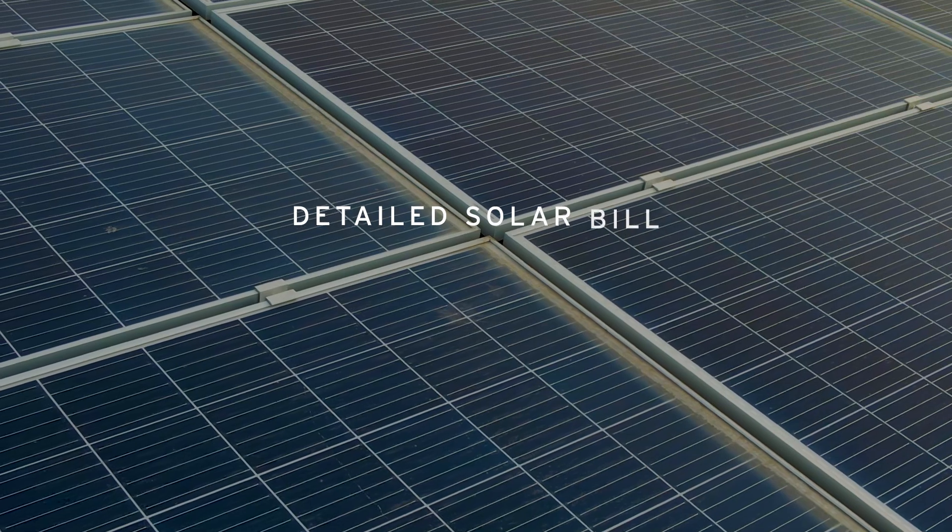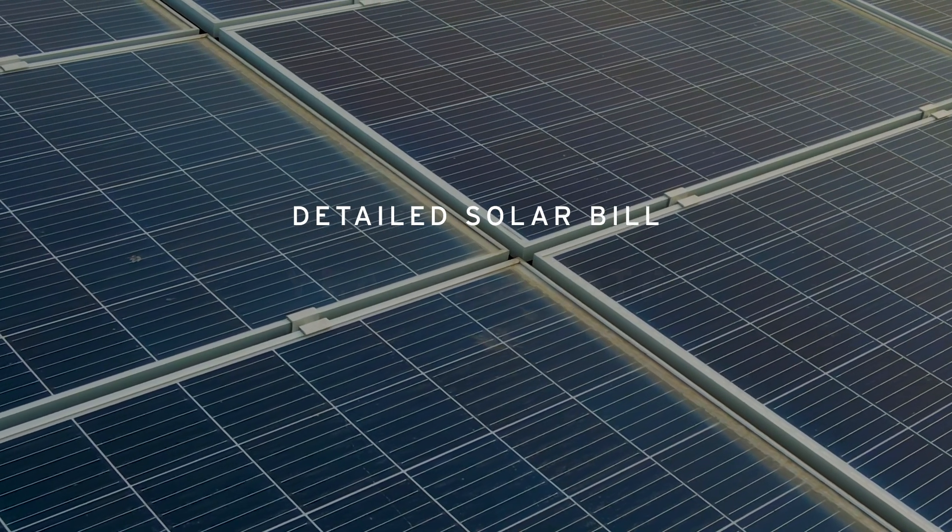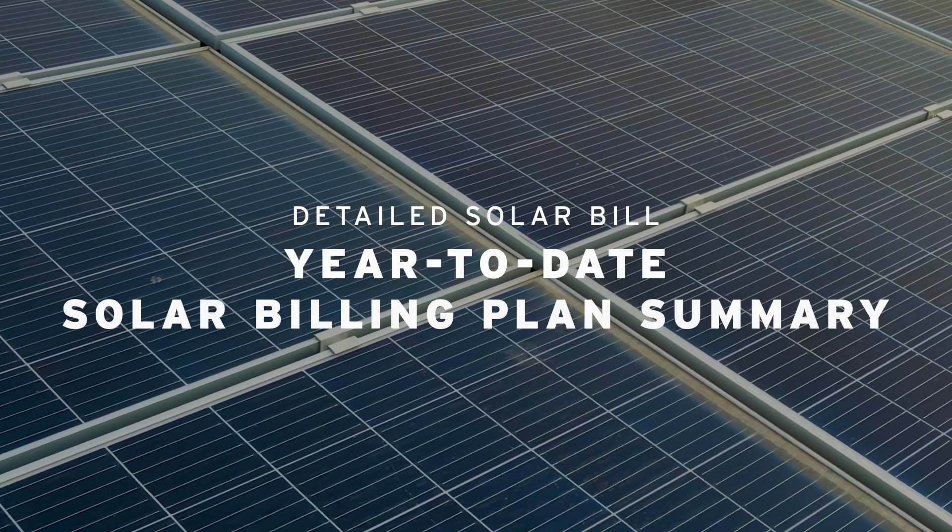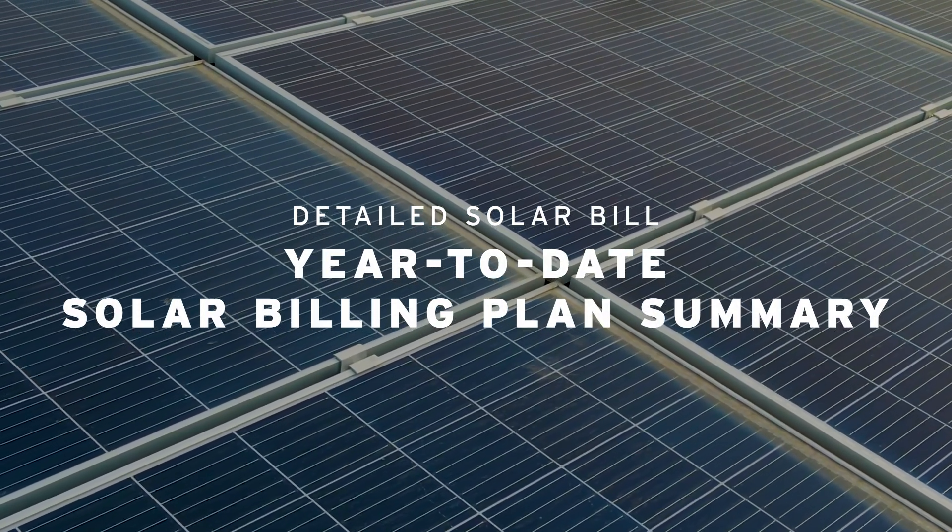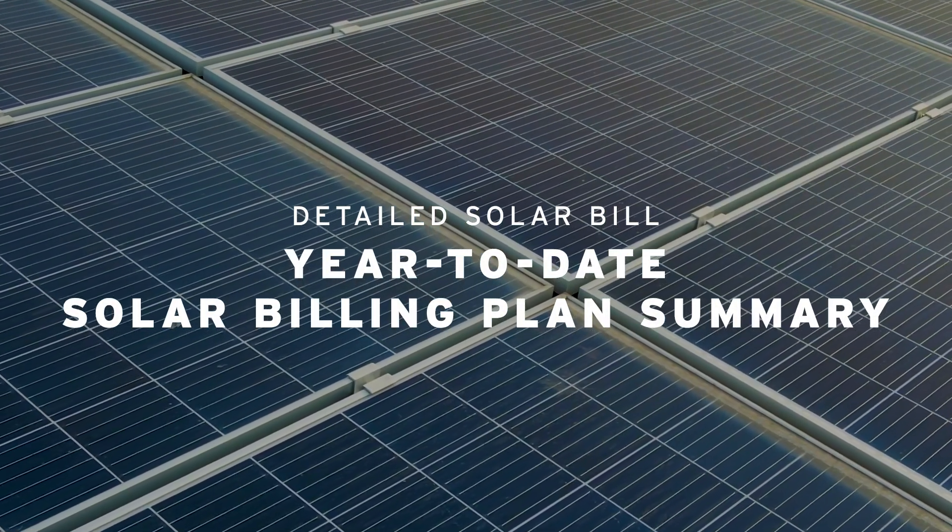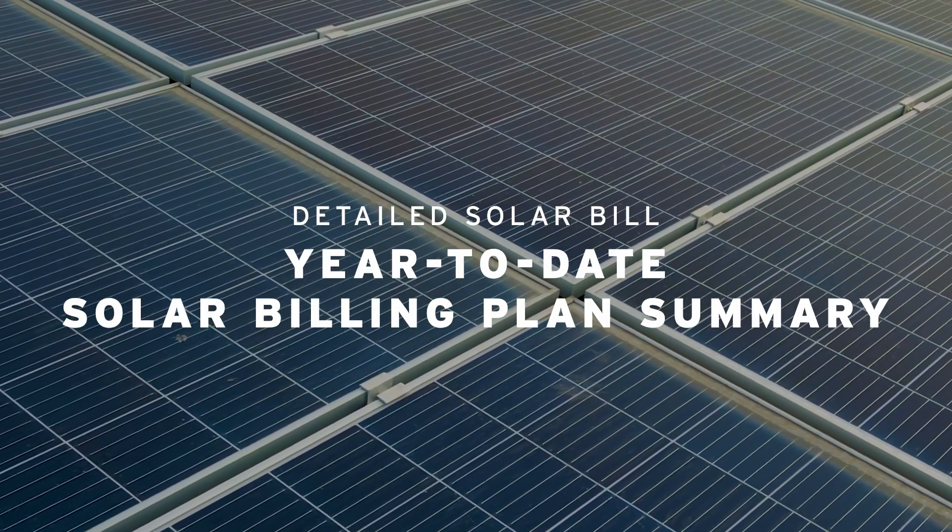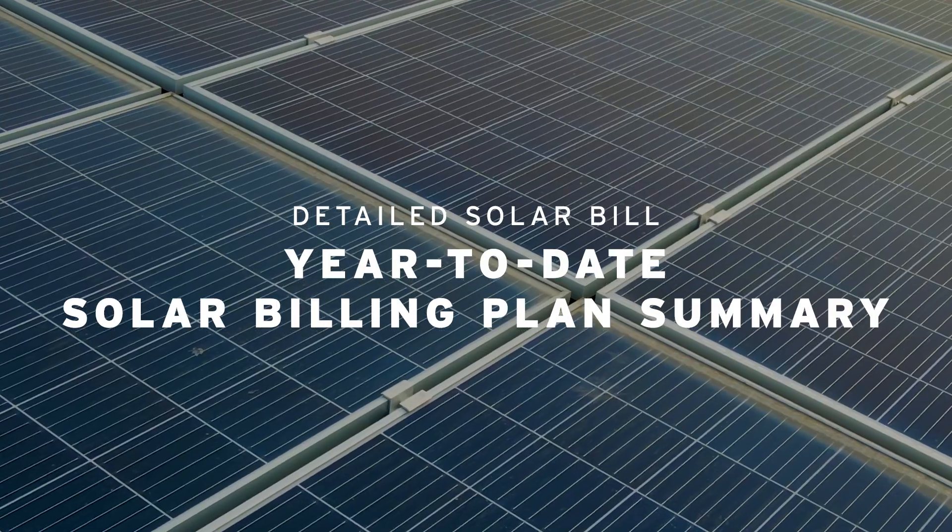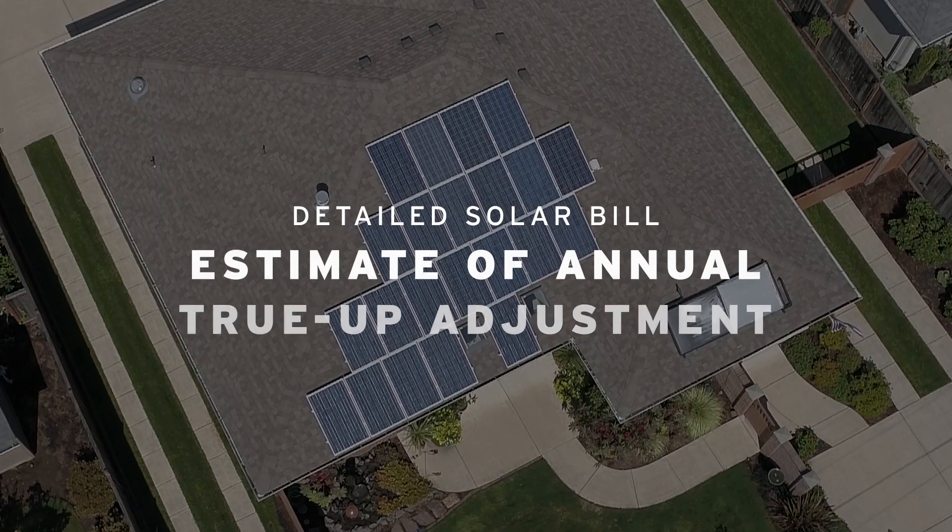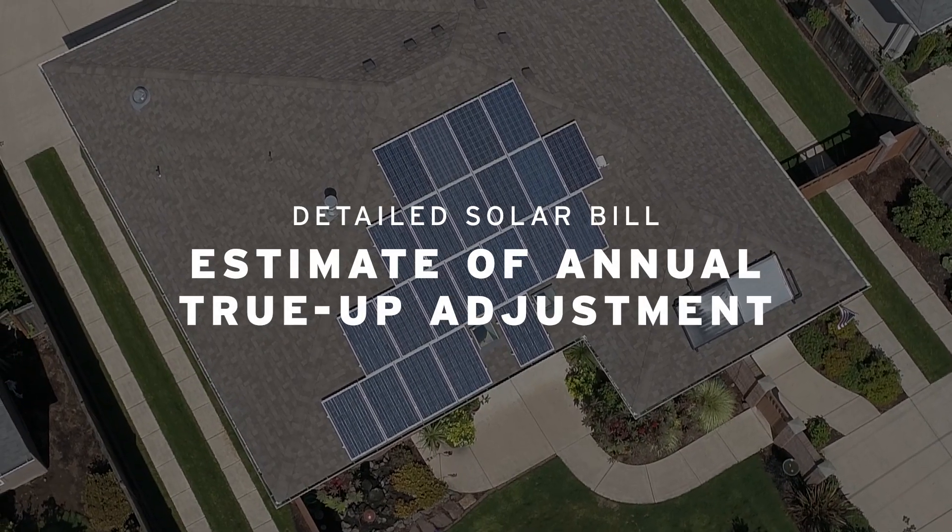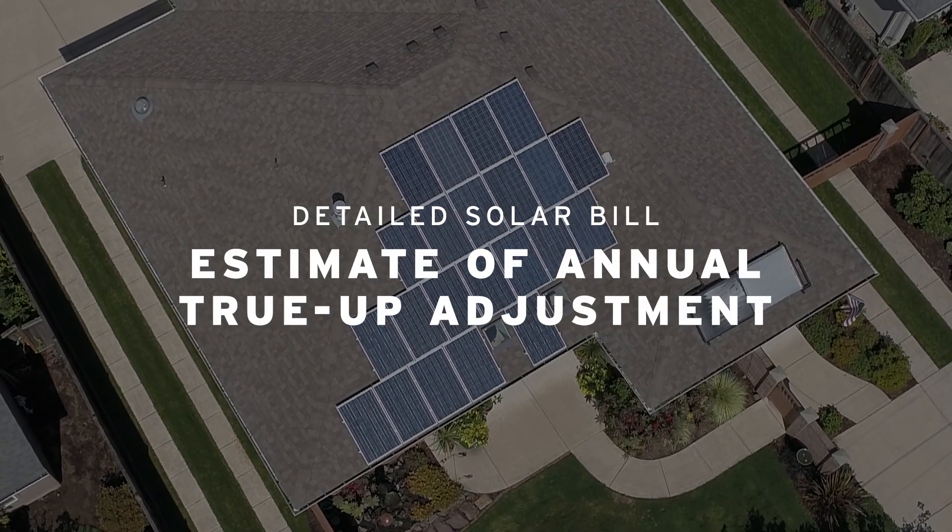In addition to the monthly summary, the year-to-date solar billing plan summary helps you track your year-to-date balances and provides an estimate of your annual true-up adjustment.